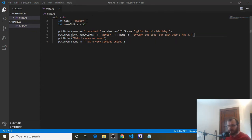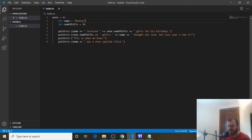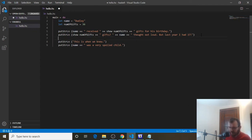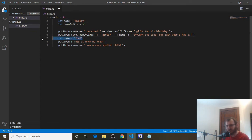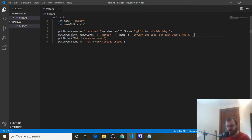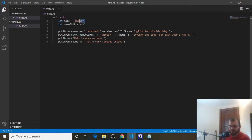One more thing about variables before we move to types. Once you store Dudley inside the name variable — once name is set to Dudley — you can never reassign name. You can't come down here and say `let name = Fred`. Haskell won't like it and will complain: you already said name is Dudley, name can't be Fred, name is always Dudley. That's nice because when we see name, it's always going to be Dudley — we don't have to worry about something changing it elsewhere in our program. Once 36 is assigned to `numOfGifts`, then `numOfGifts` is always 36. Now on to types.